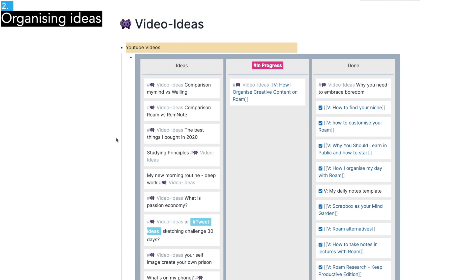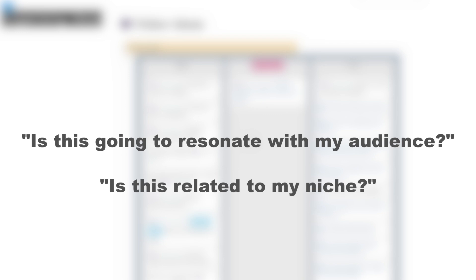Then I take some time to think about which ideas I want to make. When you're picking an idea for videos, I think it's important to ask yourself, is this going to resonate with my audience? Or is this relevant to my niche? Because if not, people are not going to watch your videos or read your stuff.